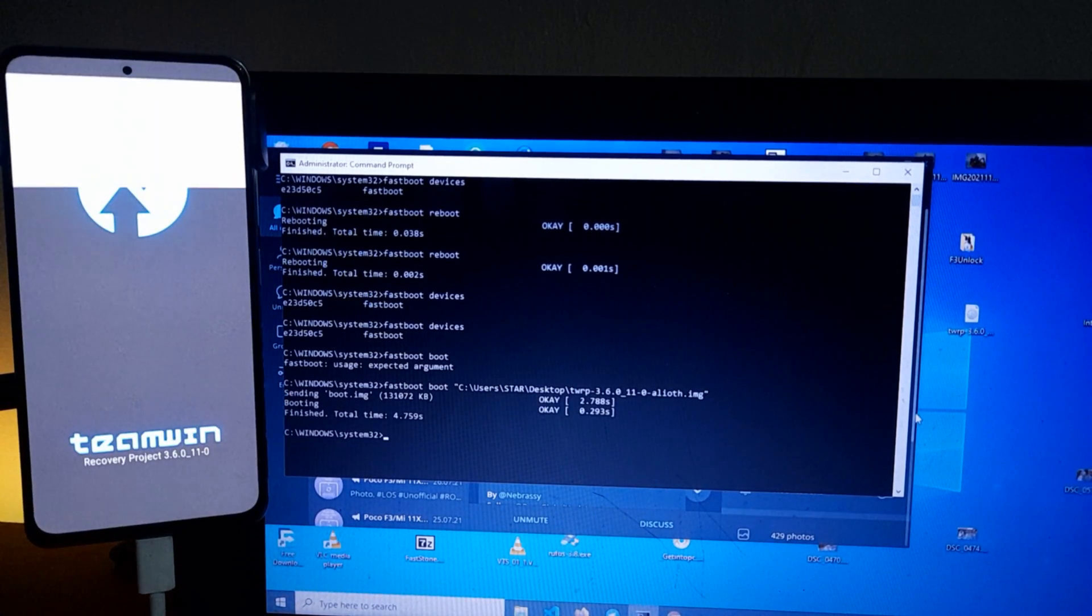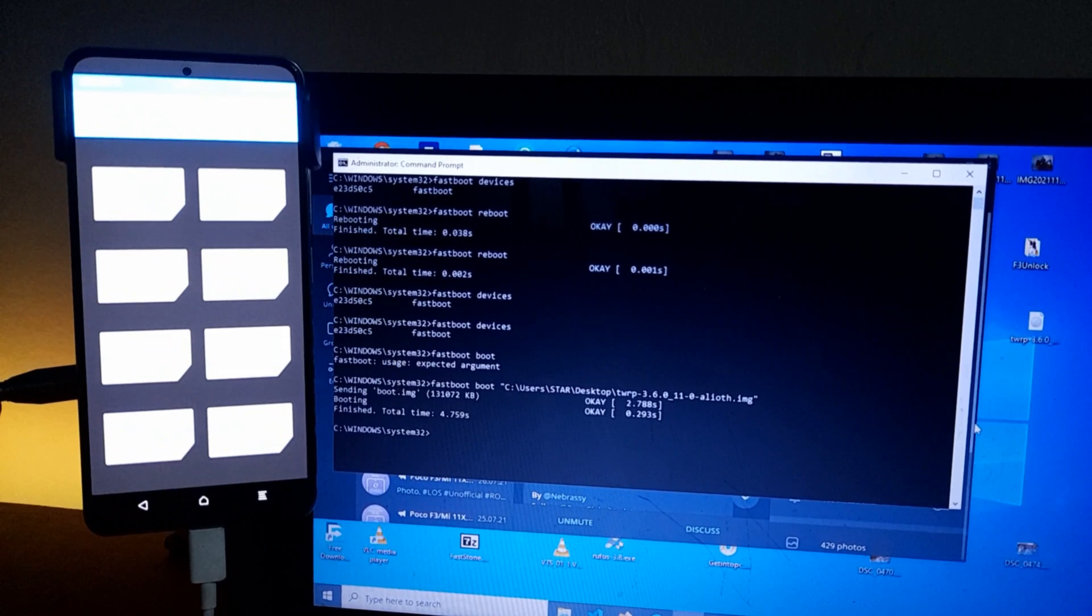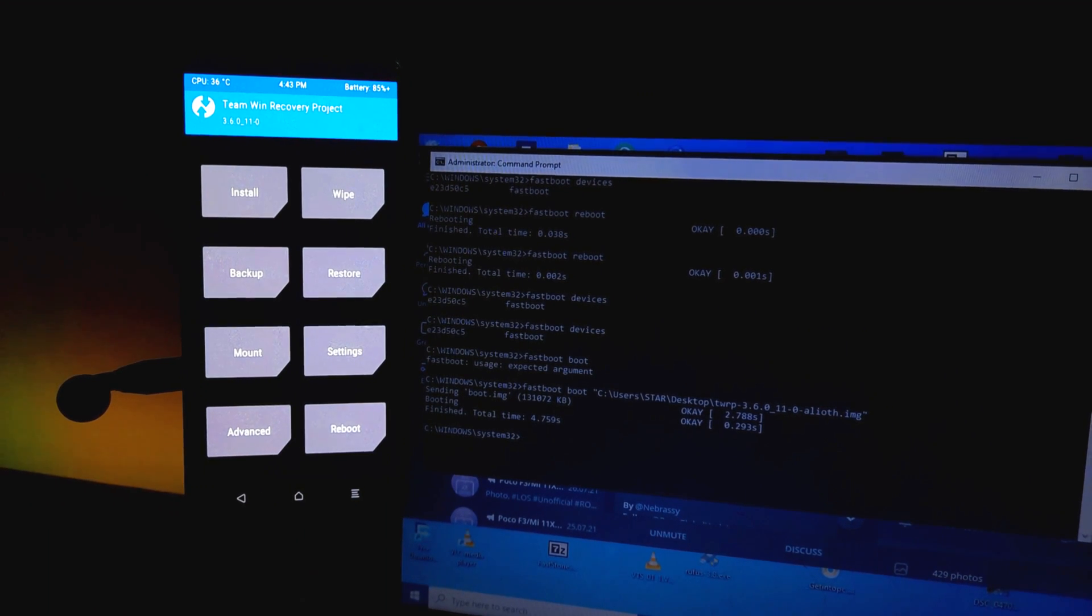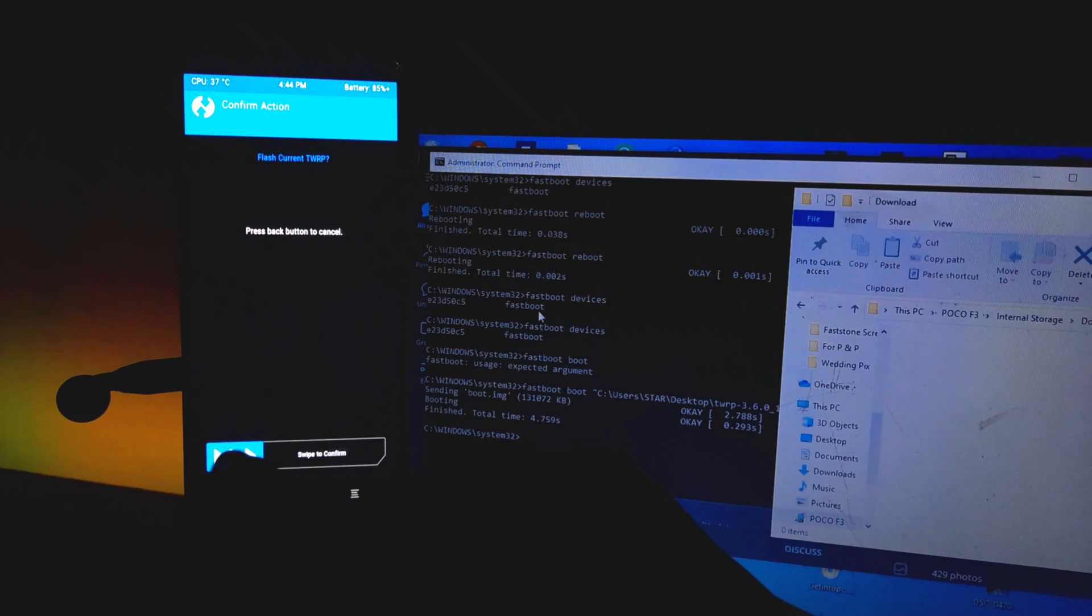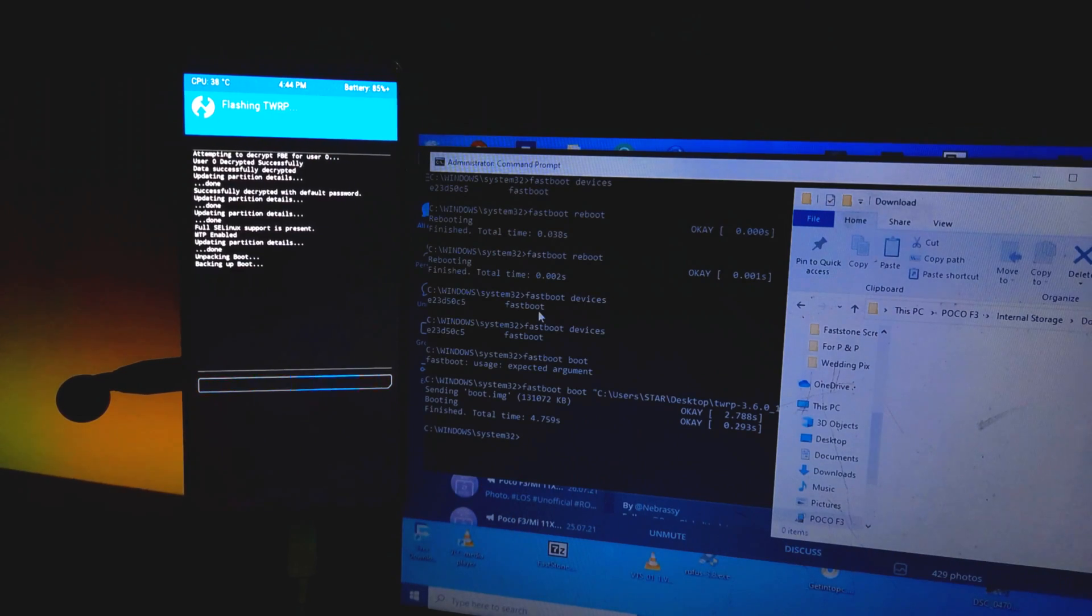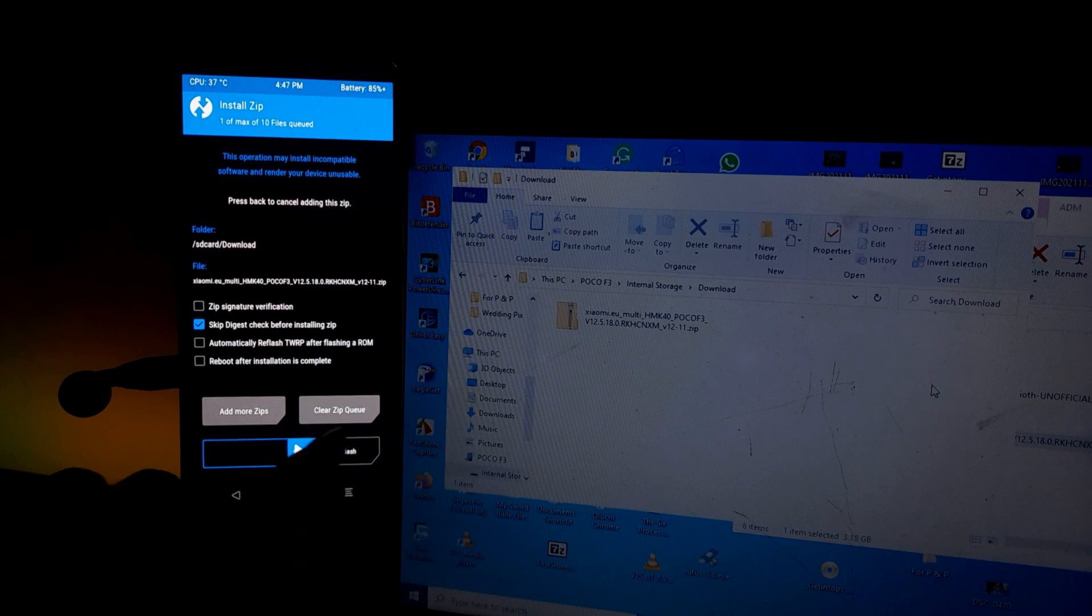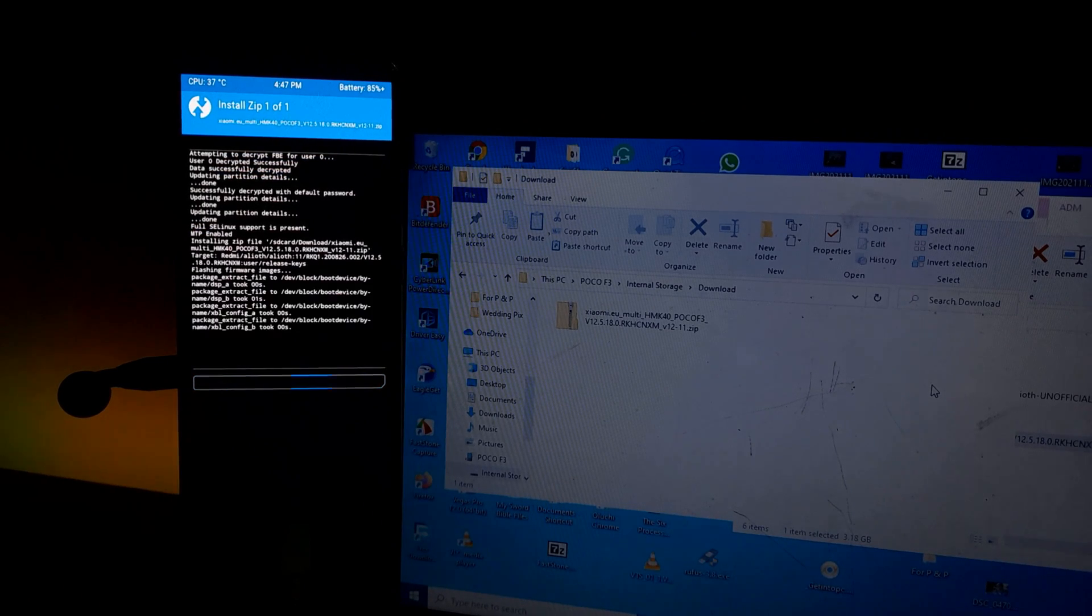So in this video, we're going to show you how to install the TWRP and give you extra bonus like how to flash images, how to flash custom ROM zip, and much more.